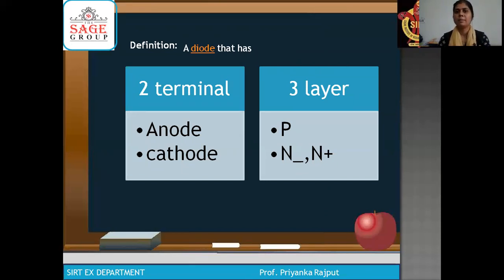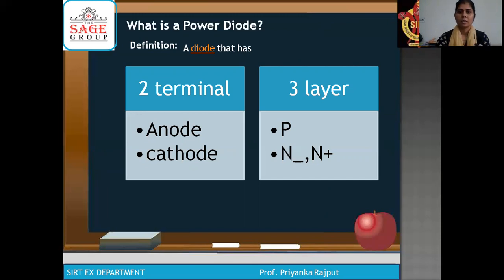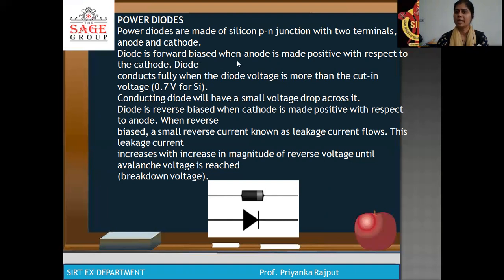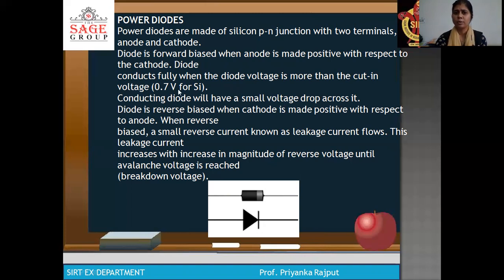A power diode has two terminals — anode and cathode — and three layers: P+, N- and N+. Power diodes are made of silicon PN junction with two terminals, anode and cathode. The diode is forward biased when the anode is made positive with respect to cathode. The diode conducts fully when the diode voltage is more than the cut-in voltage of 0.7 volts for silicon.